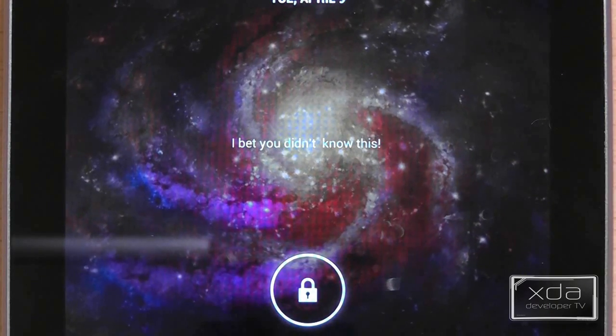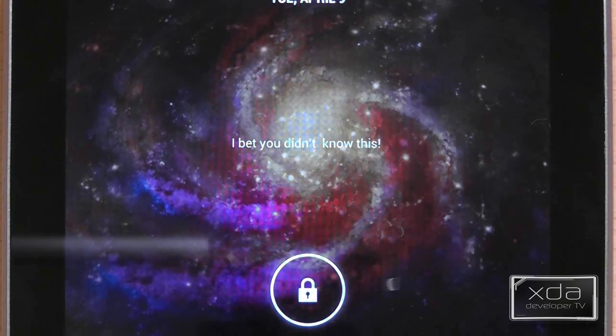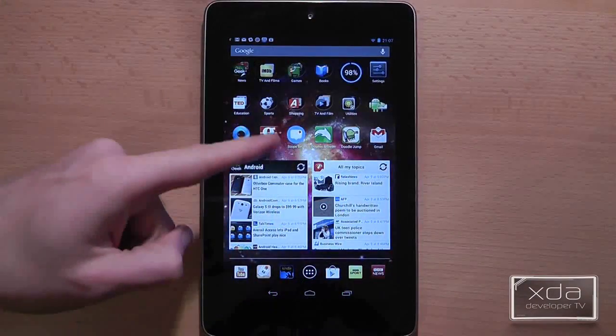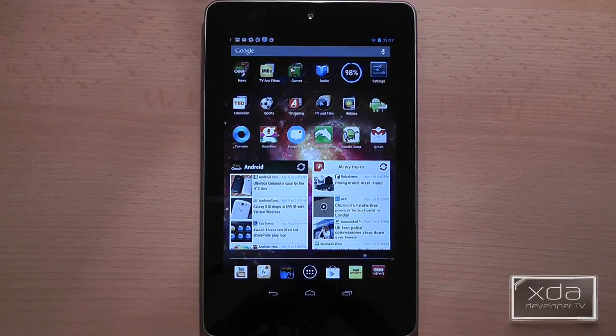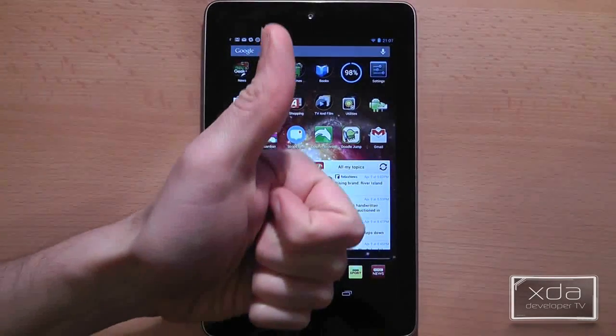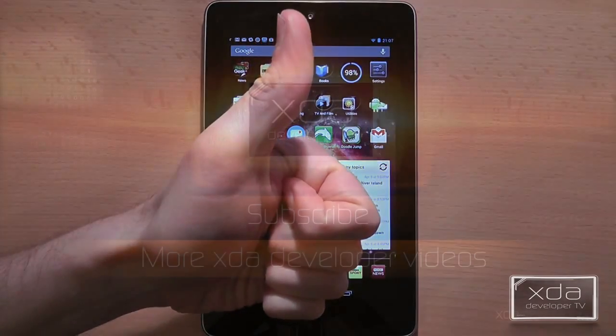Yeah, I bet you didn't know all those tips. Thanks for watching and if you learned something new, good for you.